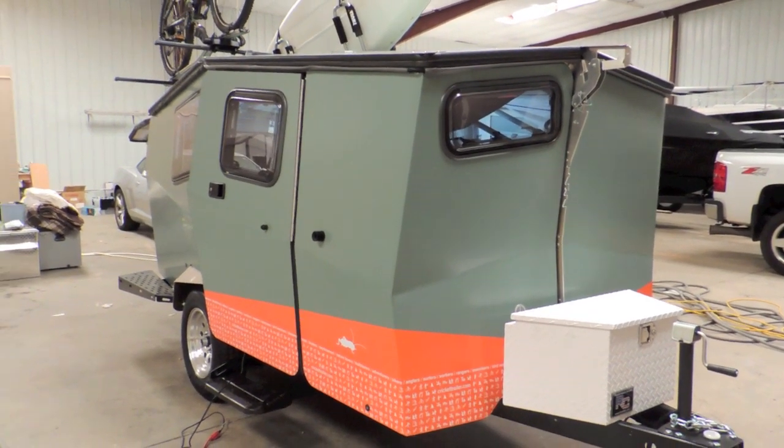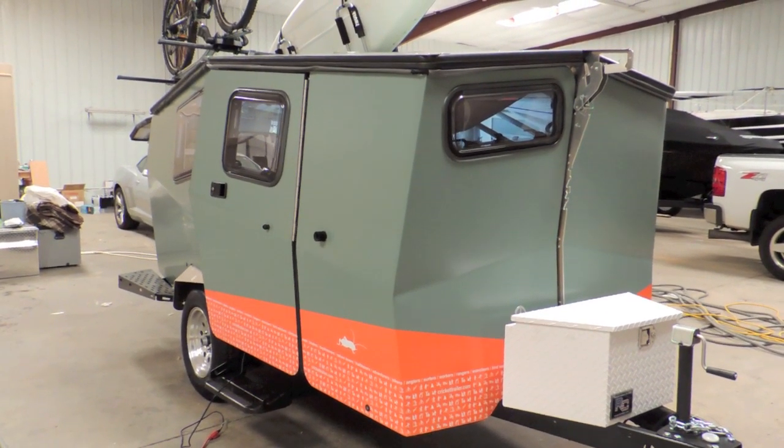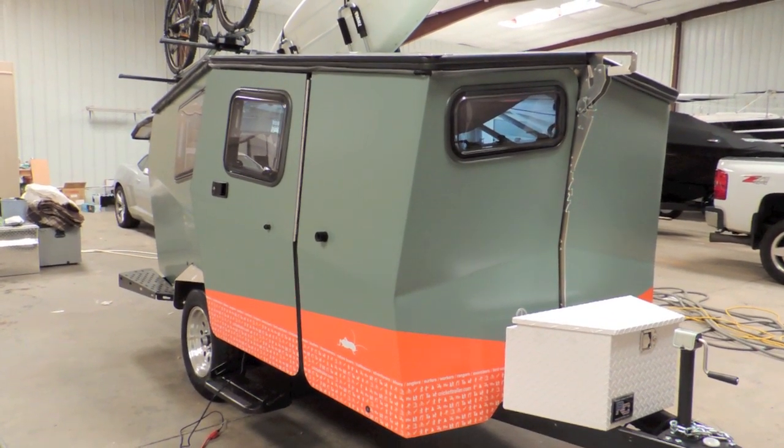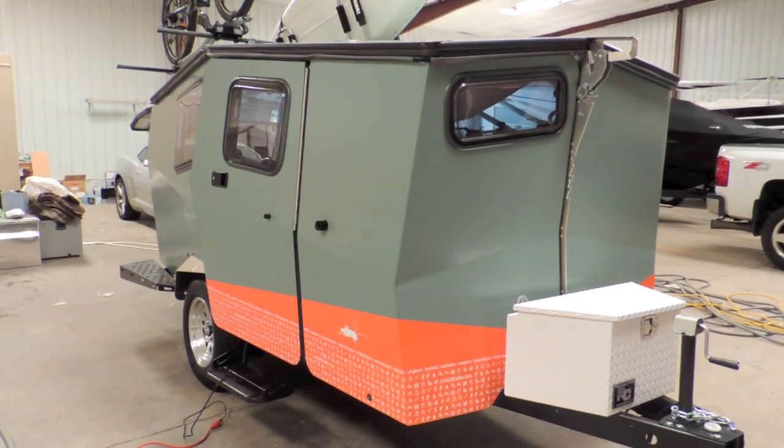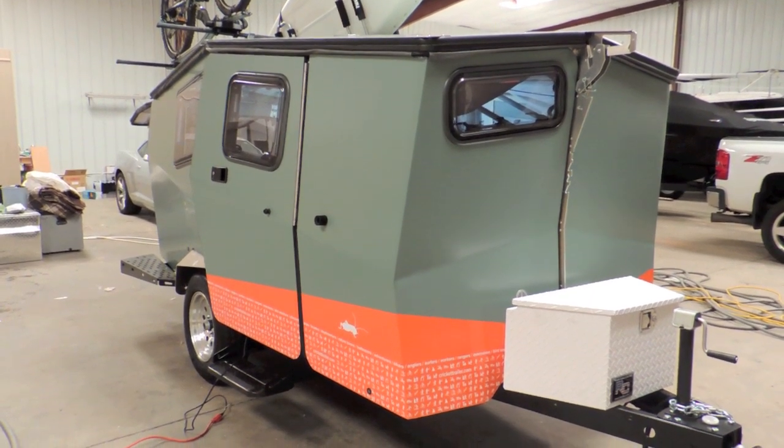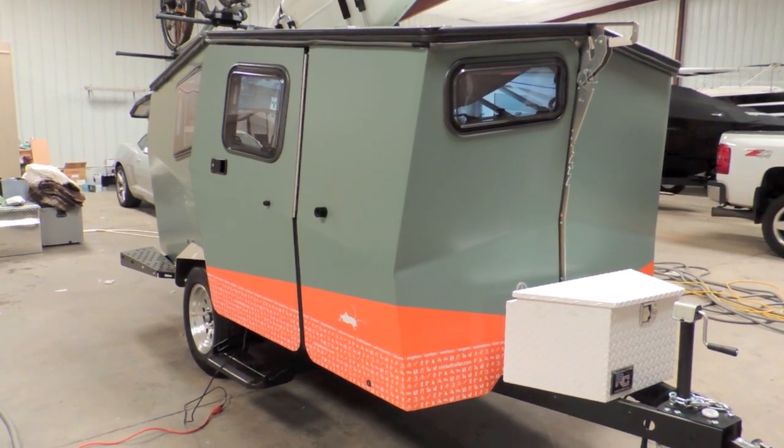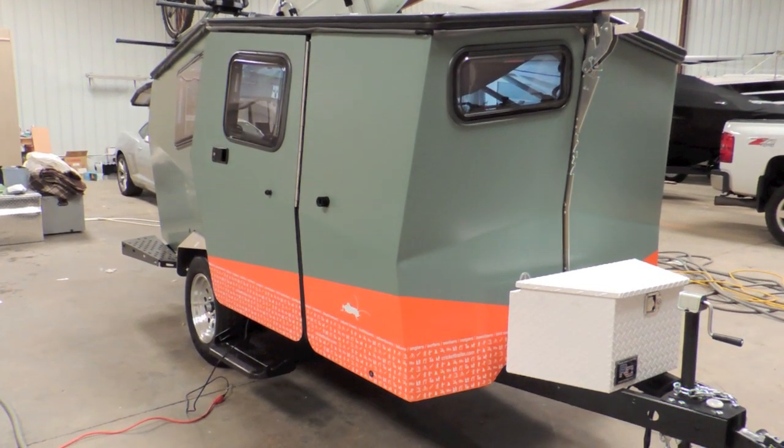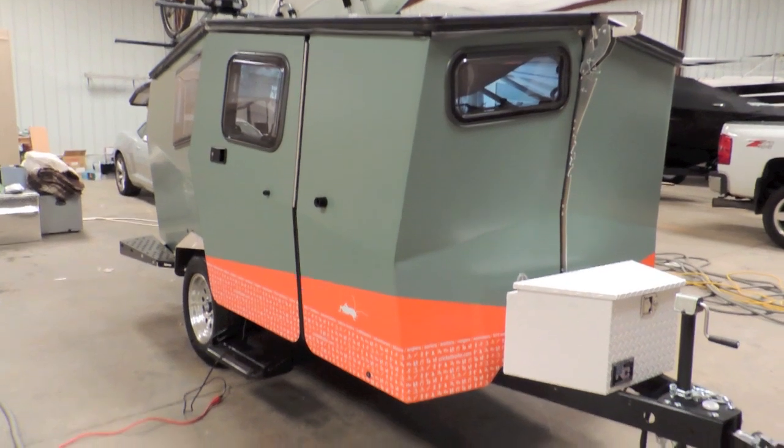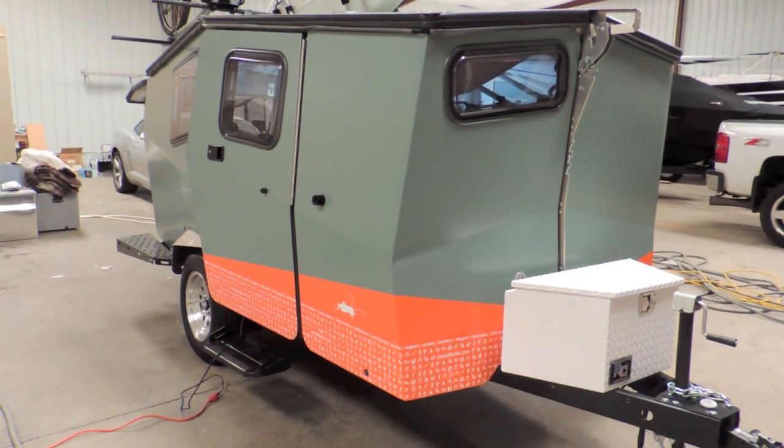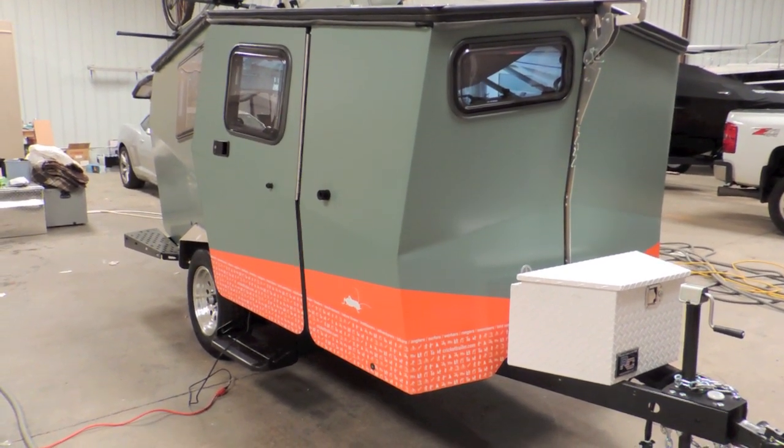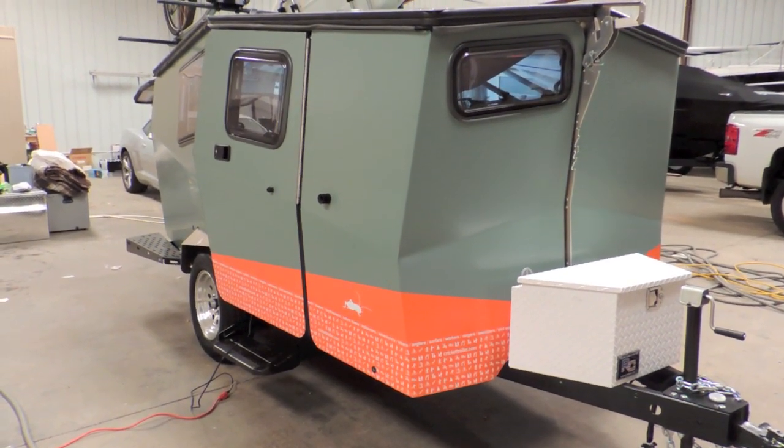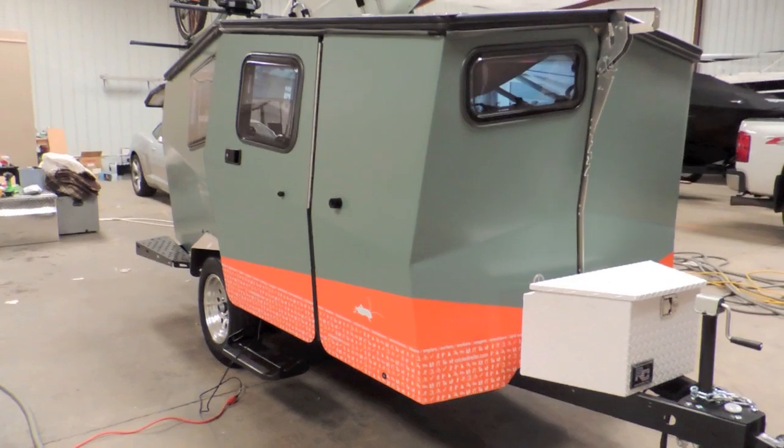All right, this is going to be my video review of the 2013 Cricket Travel Trailer. I've had it about six months or so, and I've gotten comfortable with it, and I thought I'd share what it's all about with y'all.